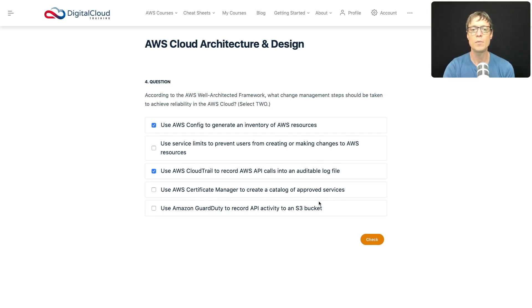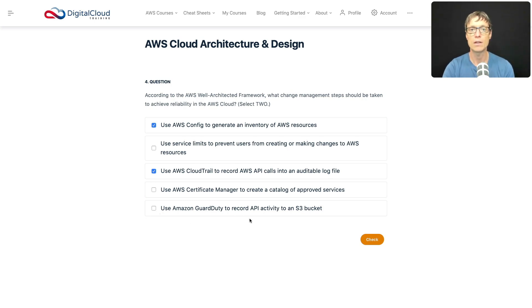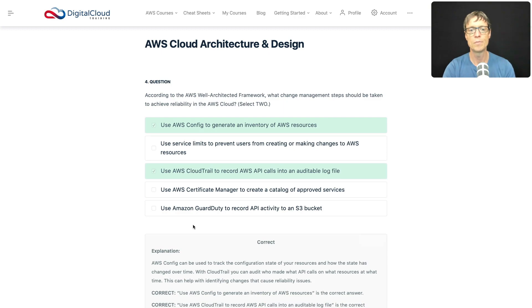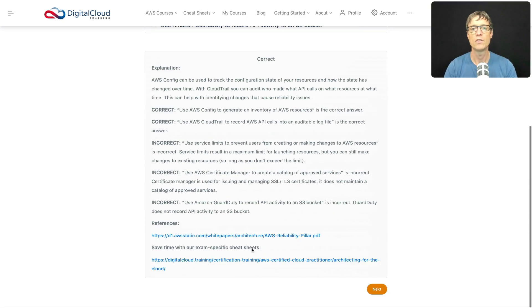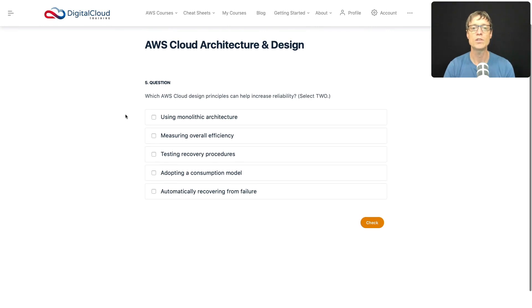Use Certificate Manager to create a catalog of approved services — AWS Certificate Manager is used to create and manage SSL/TLS certificates for encrypting traffic to a web server, for example. It's not used for creating a catalog of approved services, so that doesn't make sense. What about using GuardDuty to record API activity? GuardDuty looks at your resources and detects unauthorized activity, not API activity. Let's check — those are the correct answers.